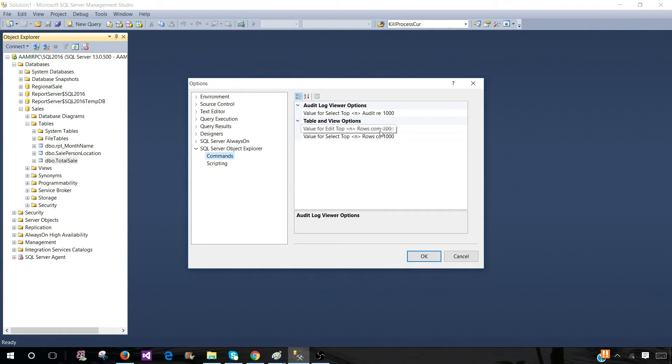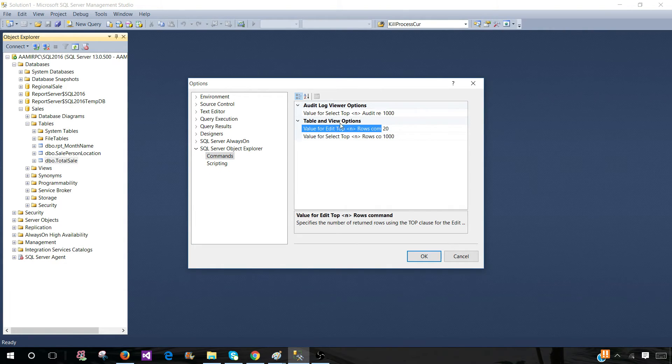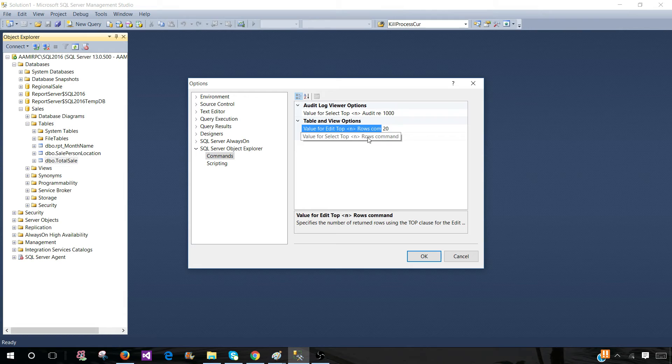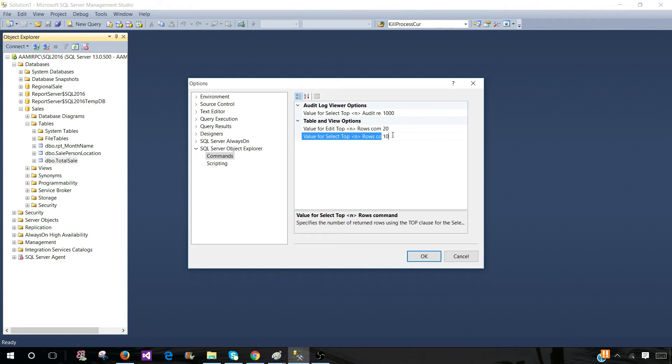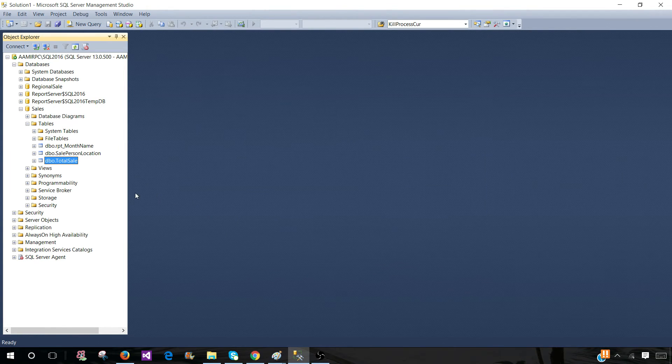Let's change this one to 20. And value for Select Top N Rows, the command is set to 1000. We change this to 10. Now hit OK.